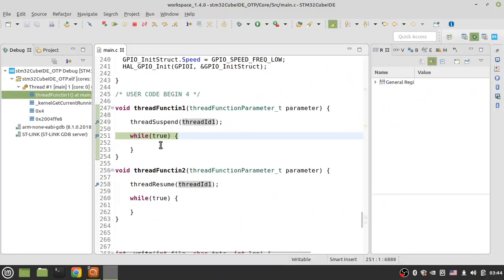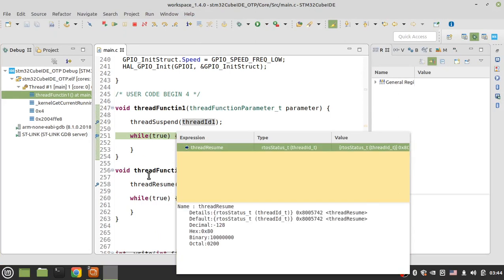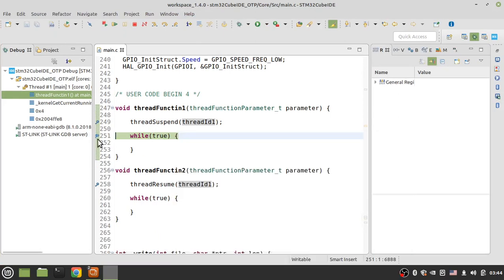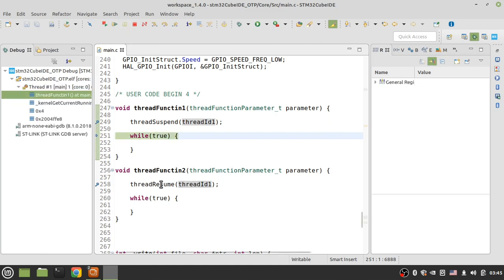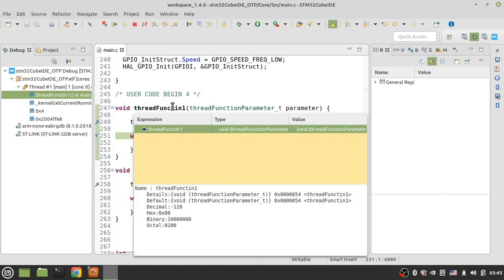Because thread function one has higher priority than thread function two, the RTOS stops running thread function two and immediately returns to thread function one. After resuming, the RTOS will not jump to thread function two because thread function one is back in the ready list with higher priority.